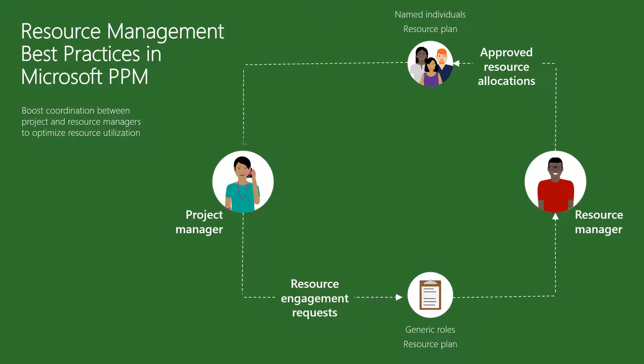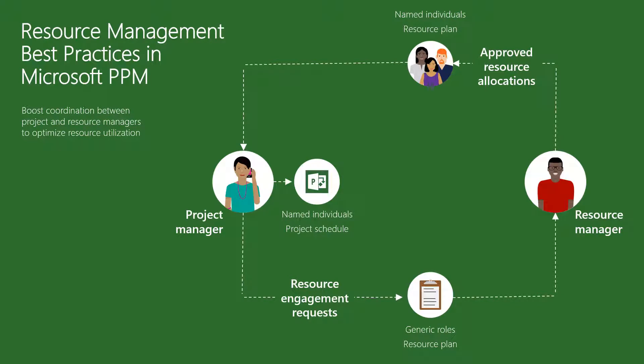Now, the project manager is able to build out the detailed schedule with assignments for the project team, staying within the approved allocations, of course. In a typical portfolio, organizations will have proposals that have not yet been approved but requesting resources. There will also be approved projects with just a high-level resource plan, and then the active projects with detailed scope and assignments.